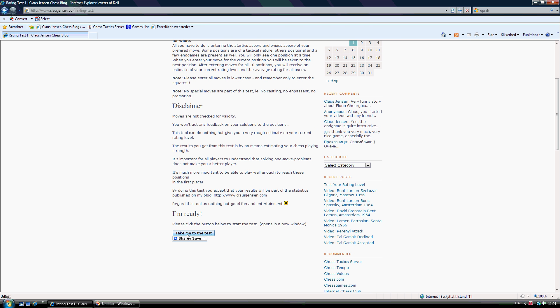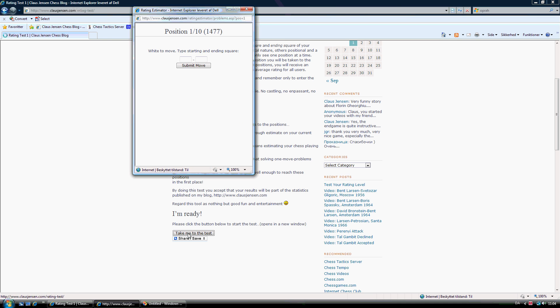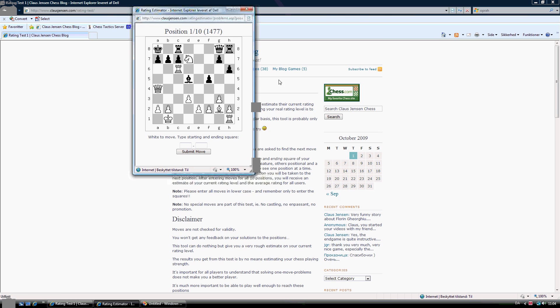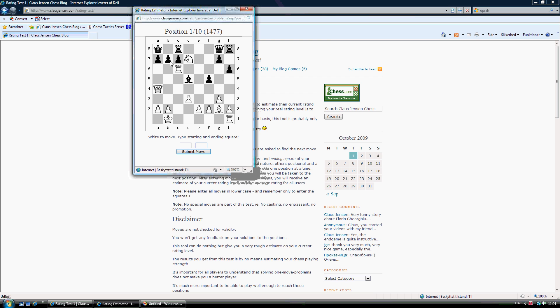But you can see how it works. There's a button in the bottom of the page here. Take me to the test. And when I click that, a small window opens. And then Position 1 appears. And in all problems you are playing white and you have to find a move. And you just have to type in the starting square and the ending square. And then Submit Move. And then after 10 positions you will get an estimate on your rating level.